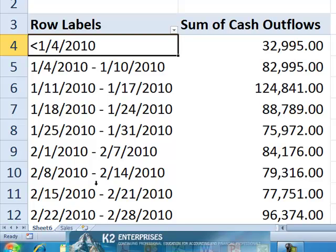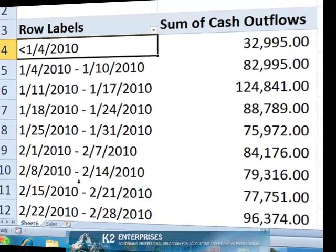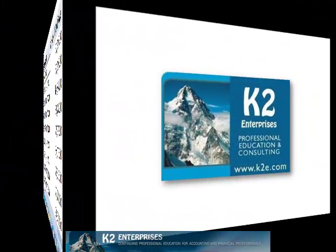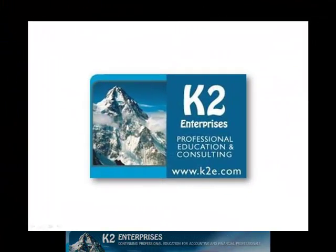As you can see, grouping pivot table data by weeks is not difficult. It just requires a basic understanding of the grouping options already present. On behalf of everyone at K2 Enterprises, thanks for taking time to watch this video tip. For more information on the training courses we offer, please visit our website at www.k2e.com.